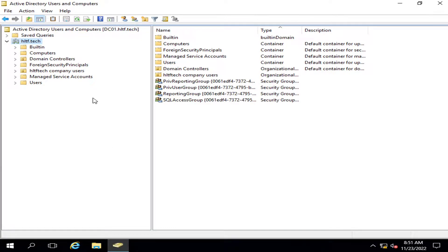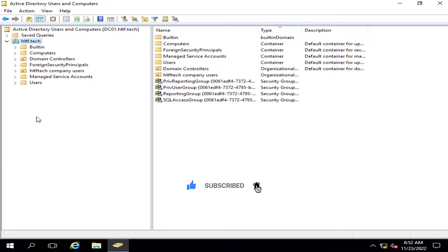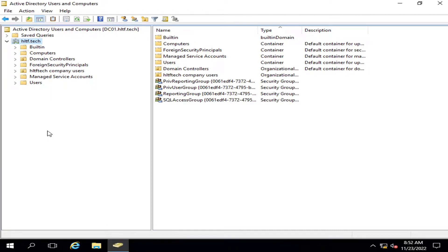Hello viewers, I welcome you all to HLTF Tech Channel. Today we will talk about the roles of domain controllers. If you have multiple domain controllers, you must know that there must be a primary domain controller, which is the master domain controller, and at various locations you may have additional domain controllers. So there is a difference between primary domain controllers and additional domain controllers.